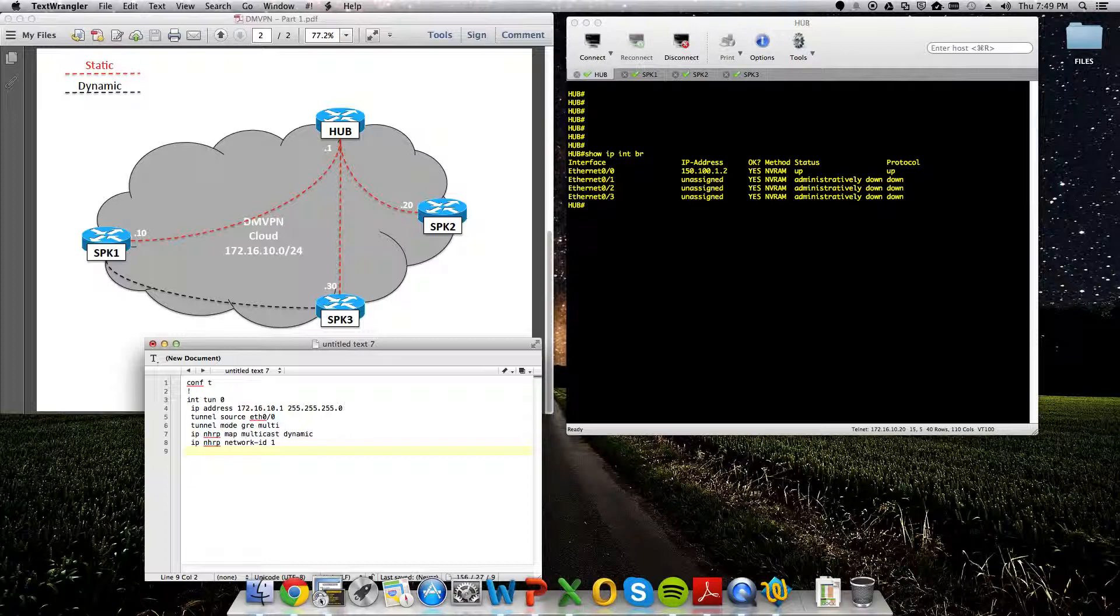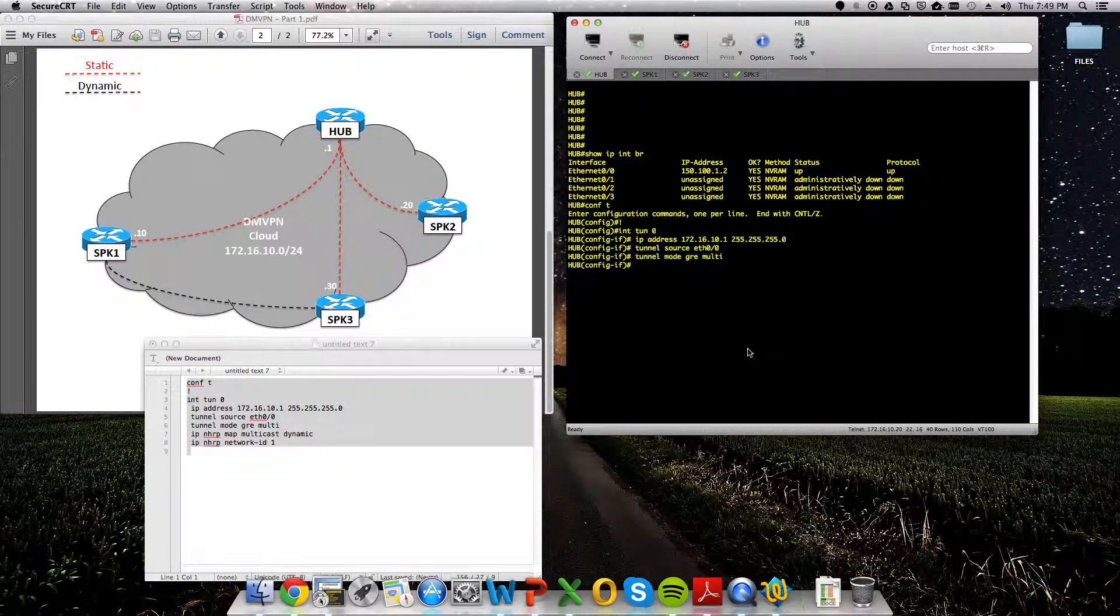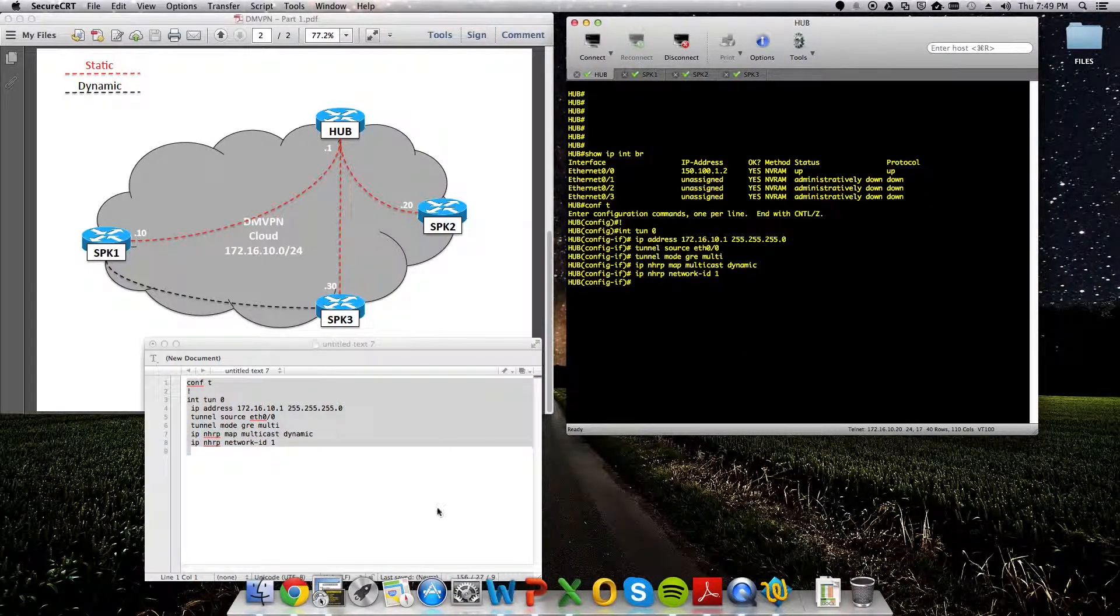Give it a quick look over. Yep, that's it. So, we'll jump on the hub and we'll set that up really quick.